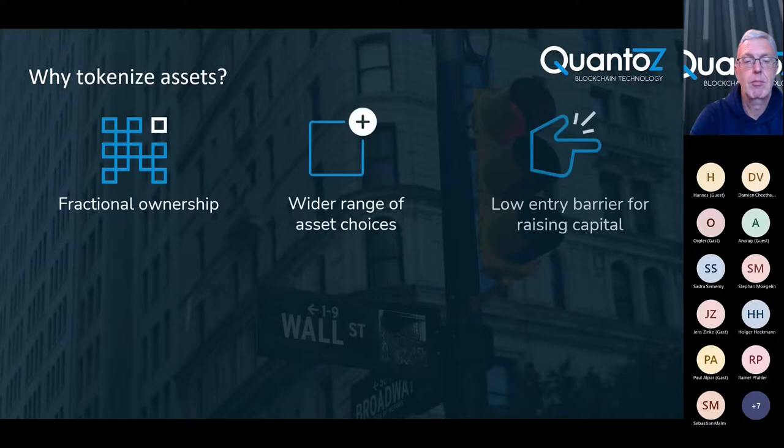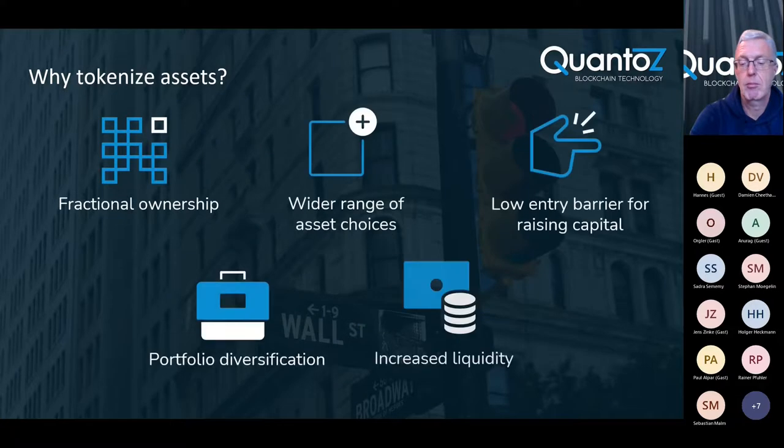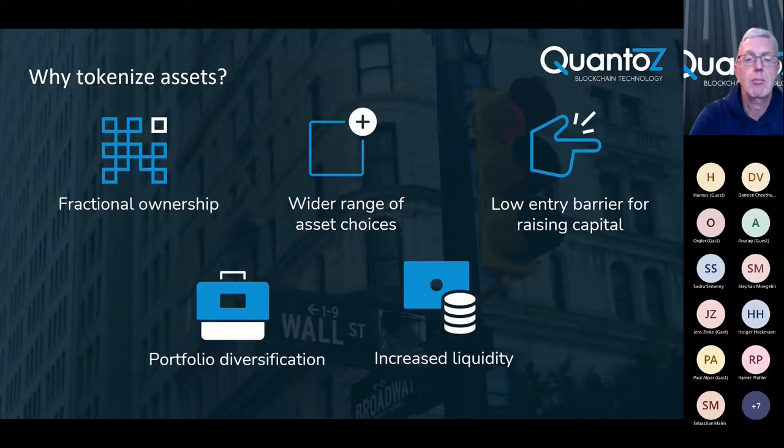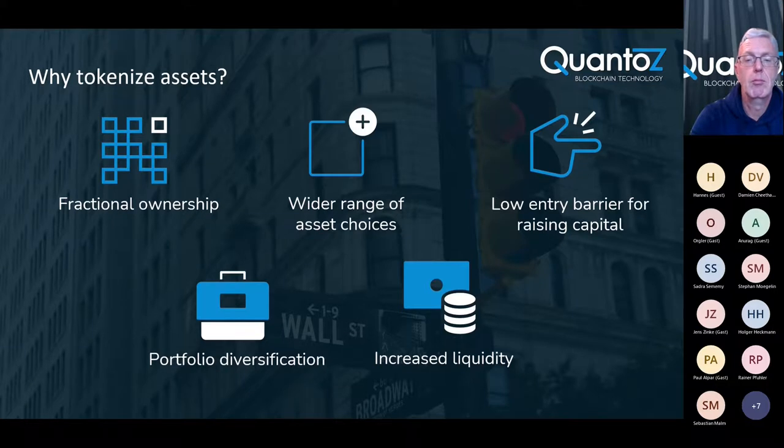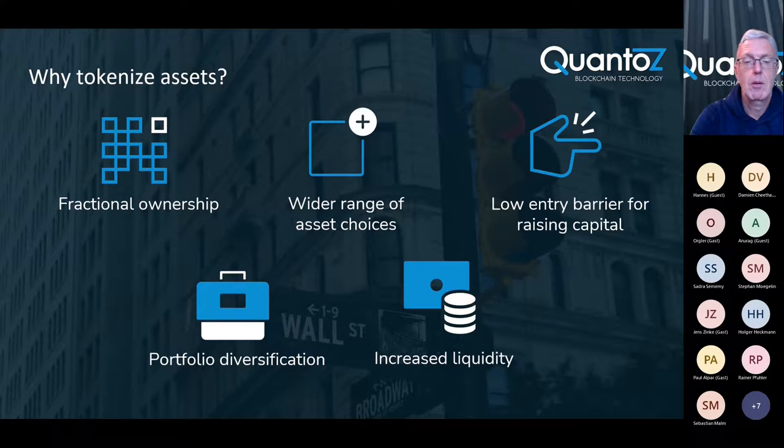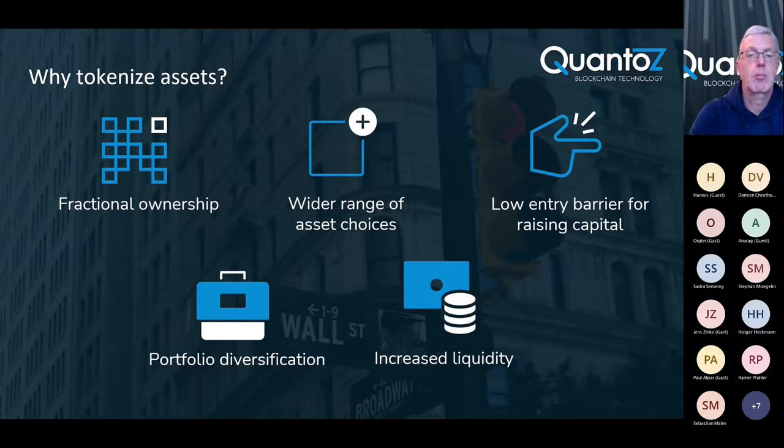And why is tokenization interesting? Well, first of all tokenization enables fractional ownership of alternative assets. This makes it affordable to buy an asset and thereby enables investors to benefit from a wider range of asset choices. This democratizes finance and improves portfolio diversification while at the same time lowering the barrier to entry for raising capital.